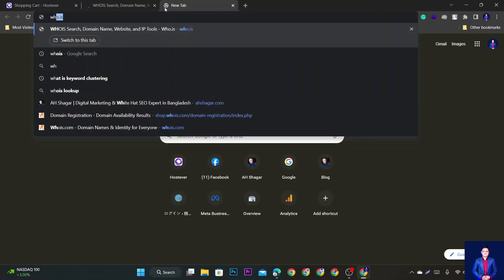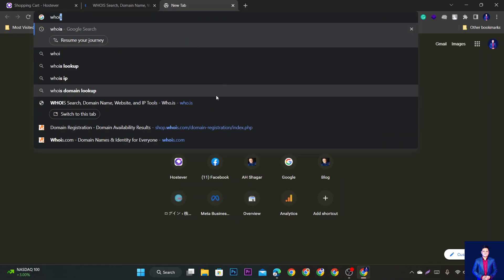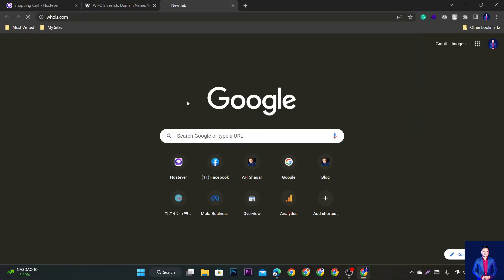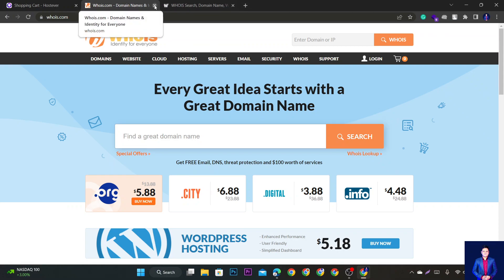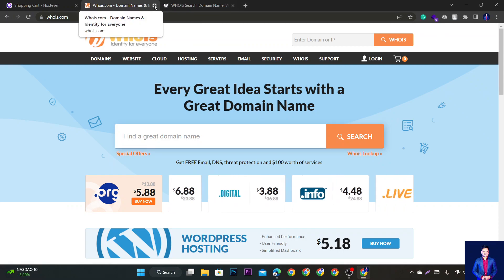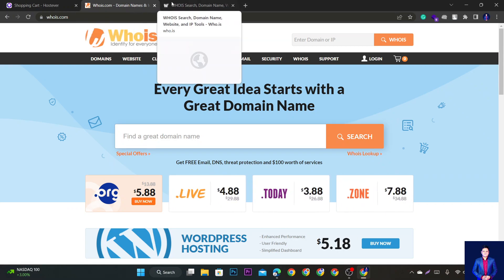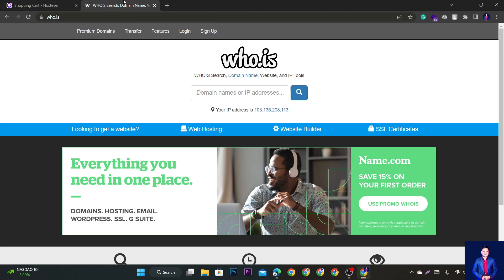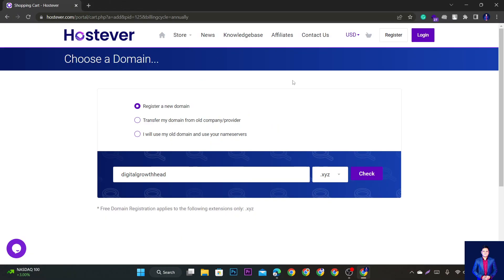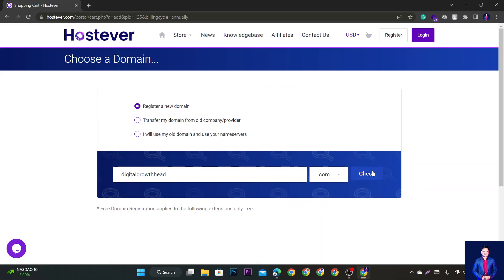We do a domain search. Here is the link at the bottom in the description. We will check this domain. This domain is available now. We check this domain — domain.com — domain is available to us.